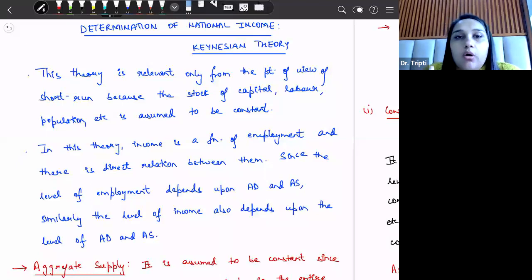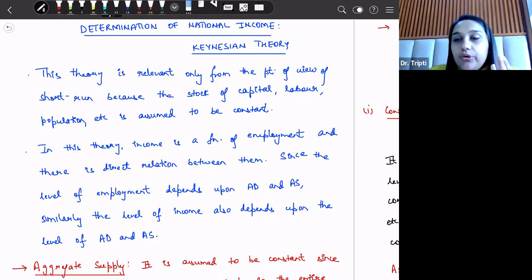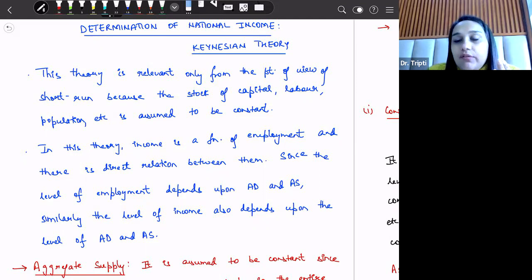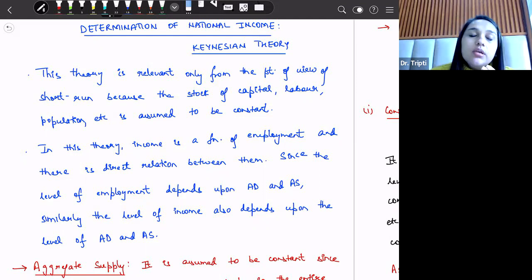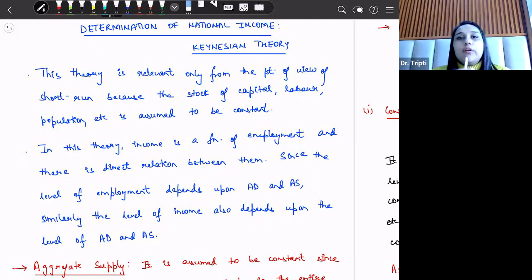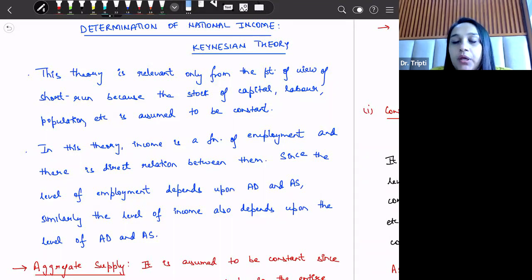Hello everyone. We are now starting with the fourth lesson: Keynesian theory of national income. Till now we have done the classical theory of output and employment, criticism of classical theory, and Keynesian theory of employment. Now we will do the Keynesian theory of national income — that is, according to Keynes, how does national income get derived in the economy.